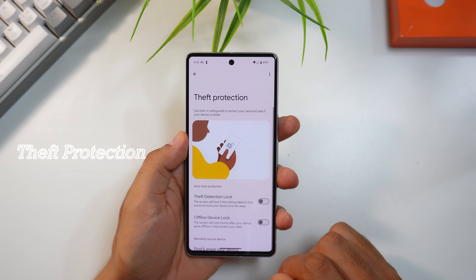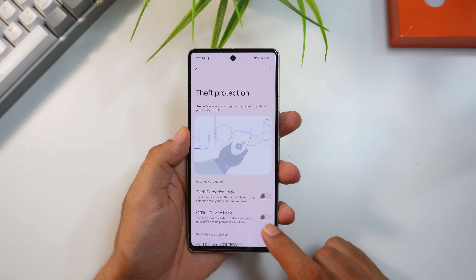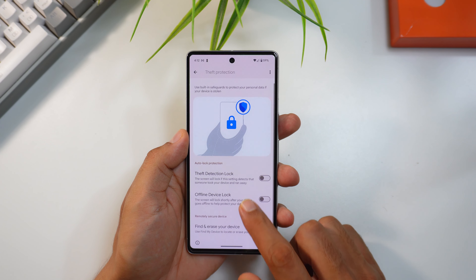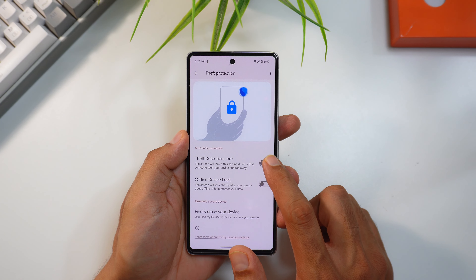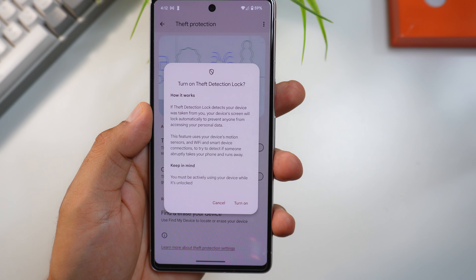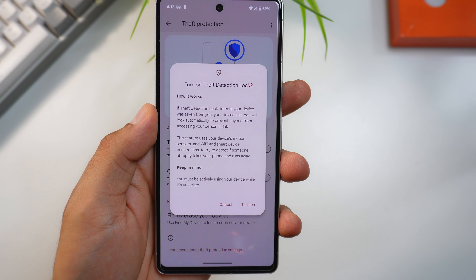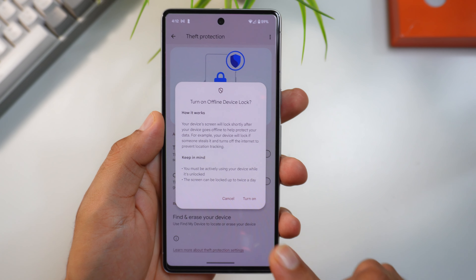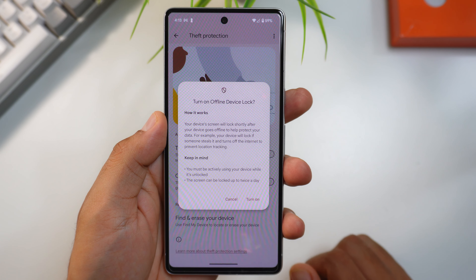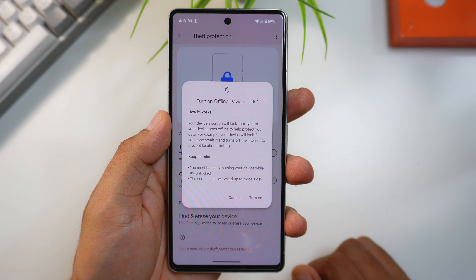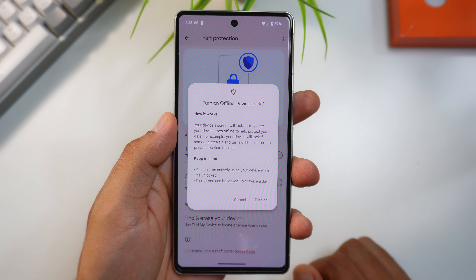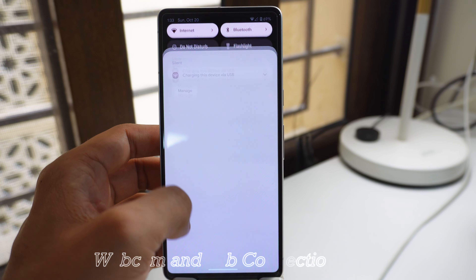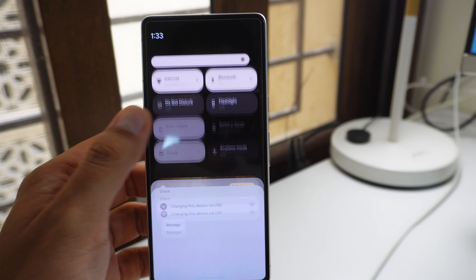The theft protection feature in Security and Privacy settings uses AI and motion sensors to detect if someone grabbed your device and ran. It immediately locks the device to prevent access to your apps and personal information. There's also an option to lock your device remotely to keep your data safe — very useful in crowded or shady areas.